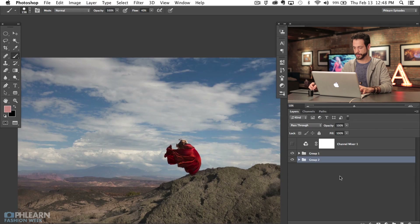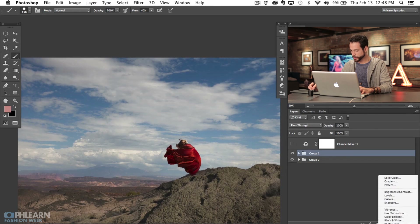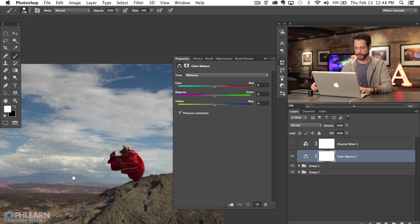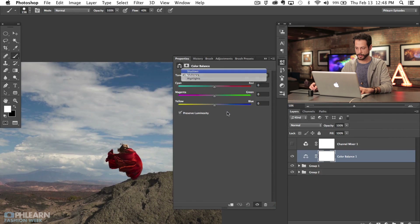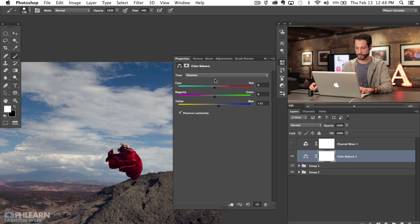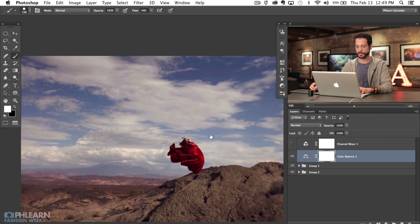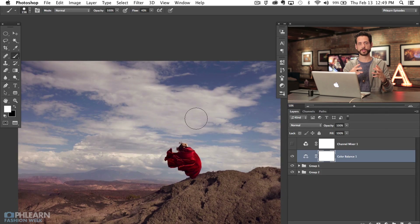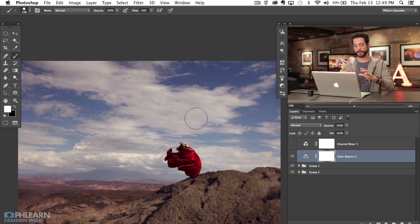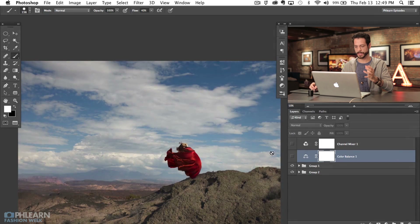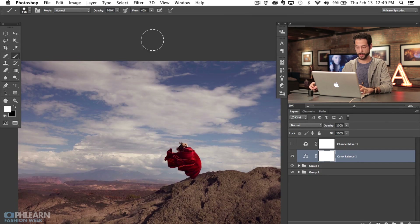We'll also hit Command G to group the sky layers. Next, to bring those colors together, I'm going to hit a Color Balance adjustment layer. We'll go to our shadows and pump a little bit of blue into the shadows, then in our midtones we'll pull some reds and some yellows. This just helps color everything together. If you're replacing the sky in an image, having the ability to color the shadows, midtones, and highlights separately will help bring everything together — the colors in the sky will now mimic a little bit better what's going on in the ground.